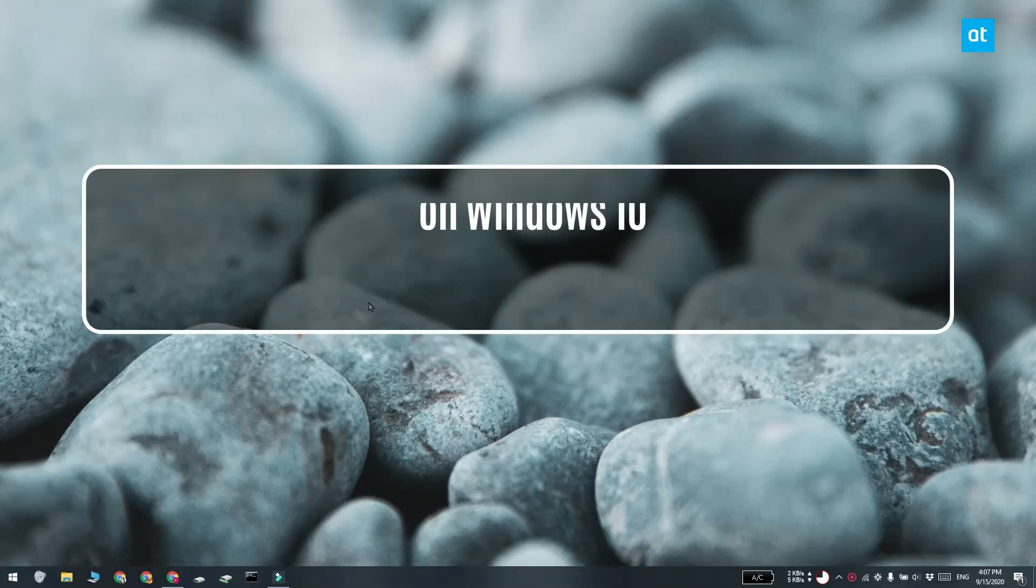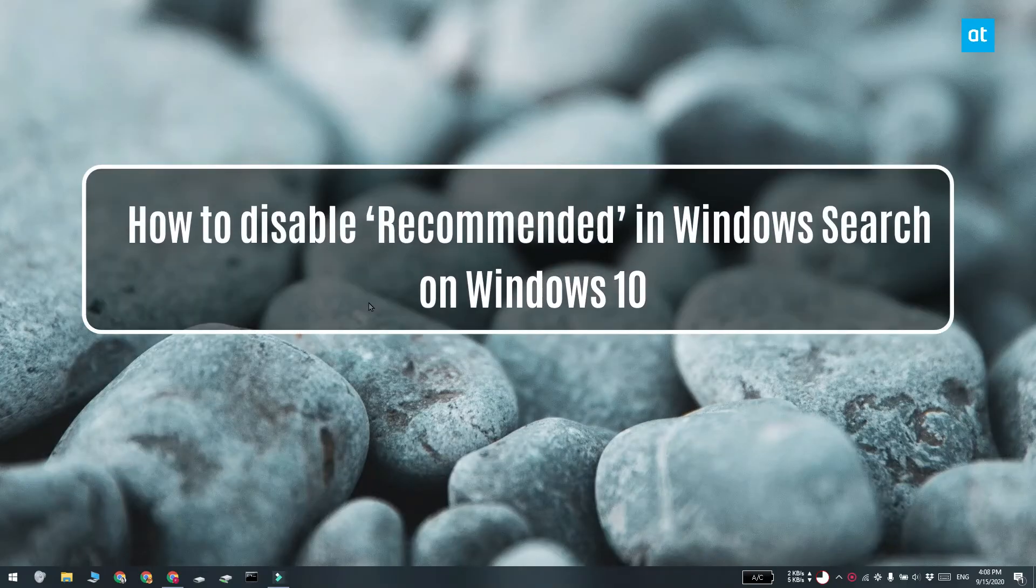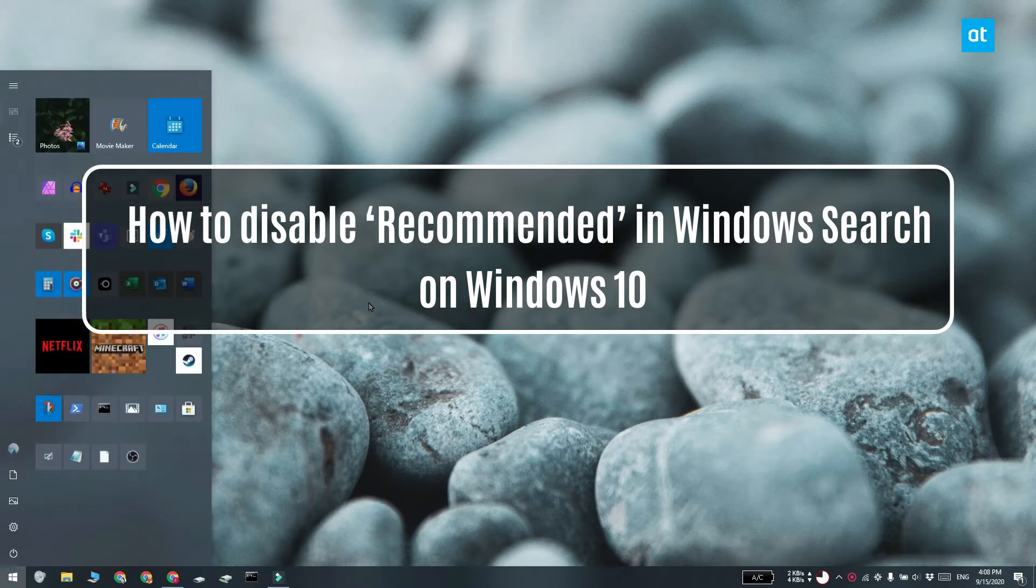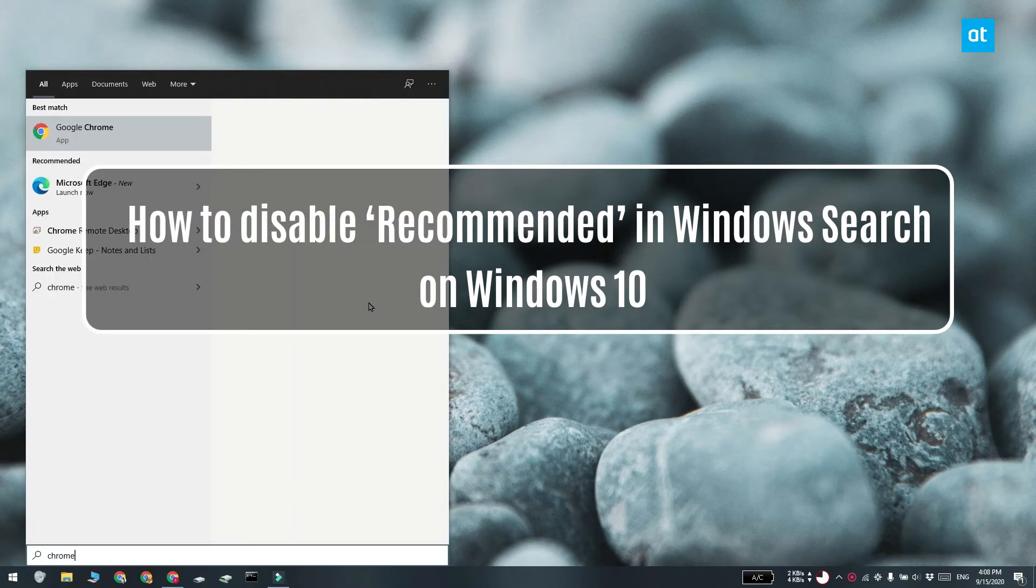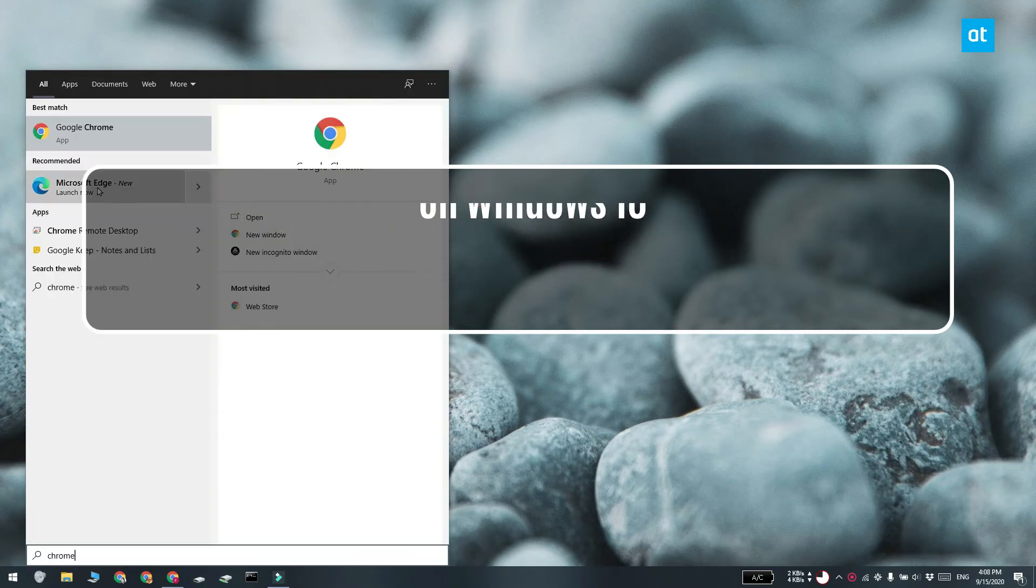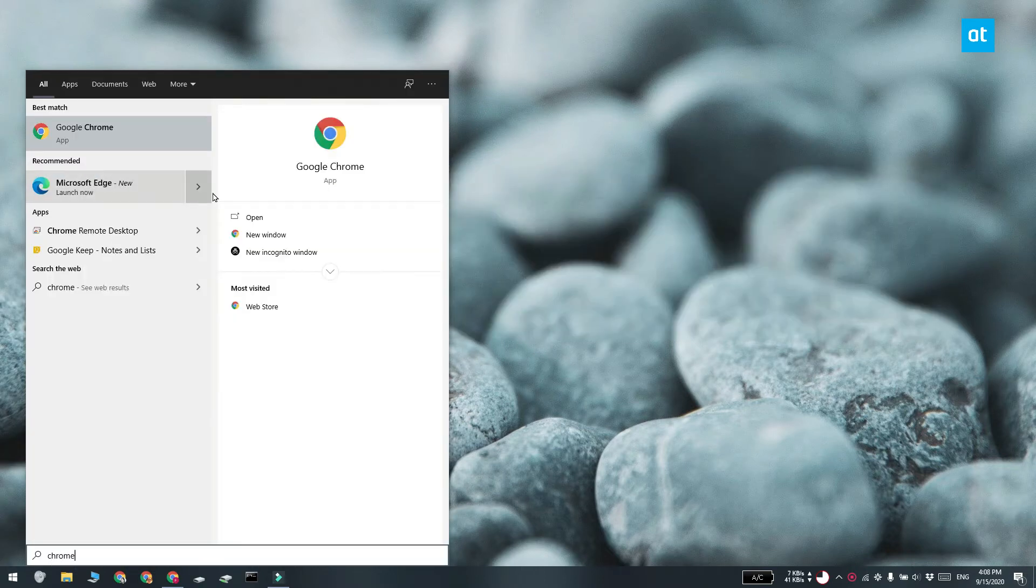Hi everyone, Fatma here from Addictive Tips and I'm going to show you how you can disable these recommended items that you see in Windows Search on Windows 10.